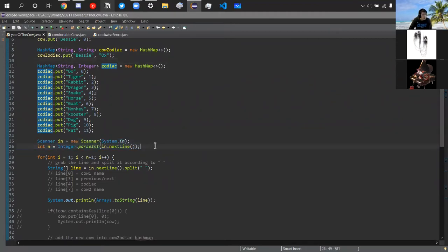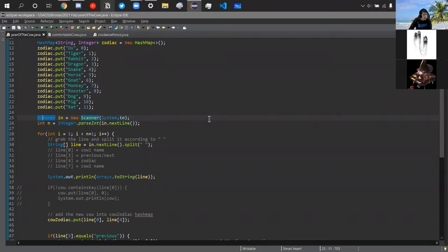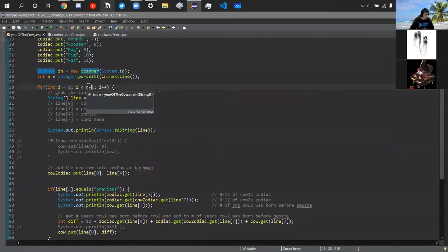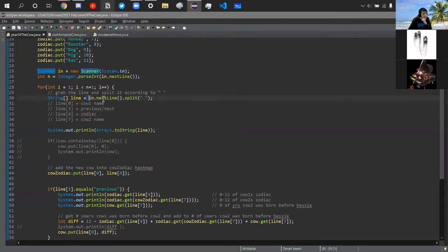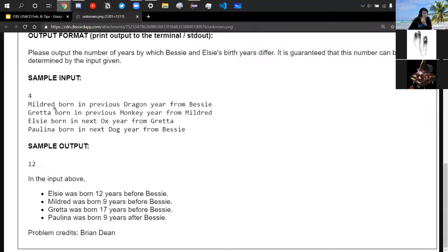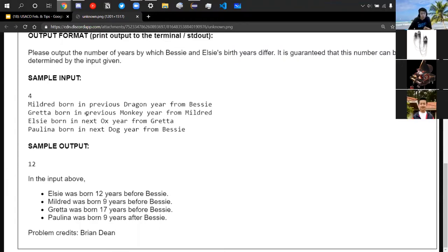I created a scanner for simplicity. N is parsed as an integer, then we have a for loop going from 1 to N+1. For each line of input, we create a string array called 'line' using nextLine().split(' '). This splits the line into elements by spaces, so 'Mildred born in previous dragon year from Bessie' becomes eight strings. Line[0] is always the first cow name, line[3] is 'previous' or 'next,' line[4] is the zodiac sign, and line[7] is the second cow name.